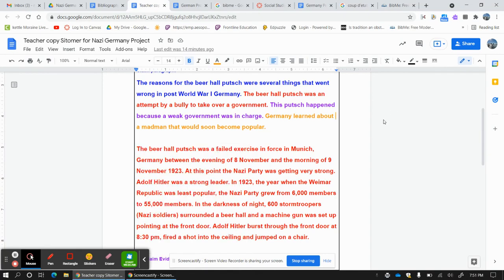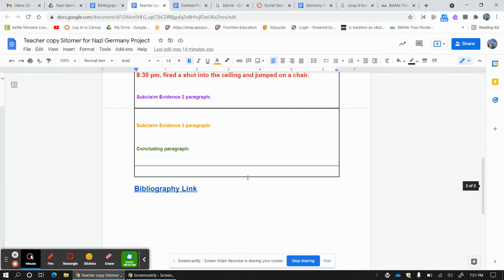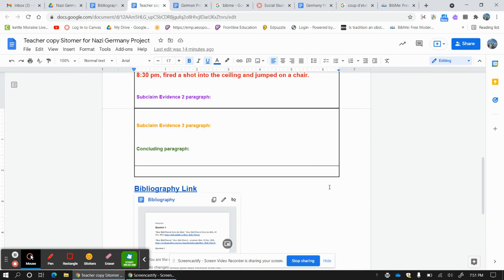And then of course it hyperlinks it, and when I click on this...